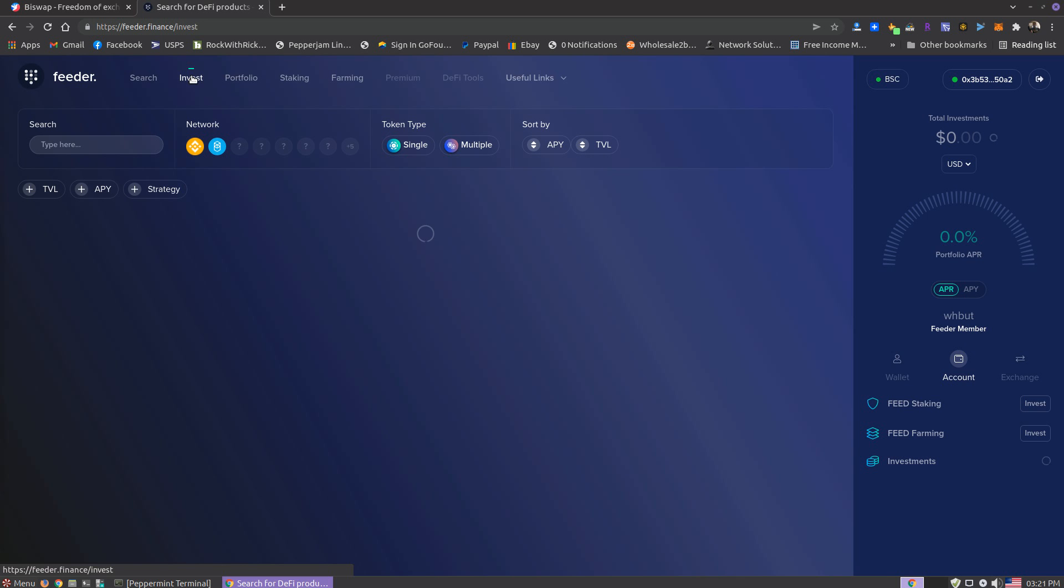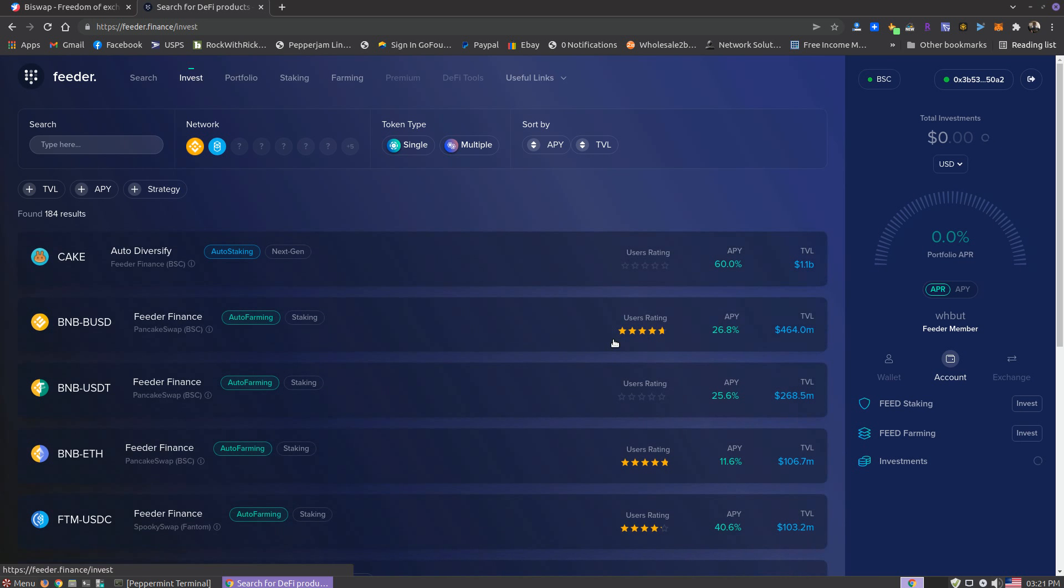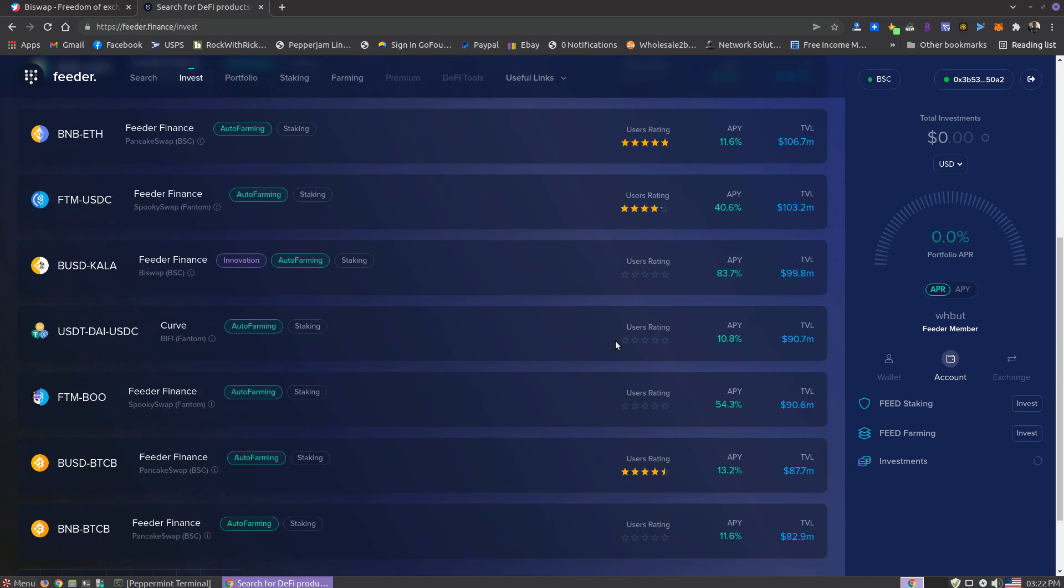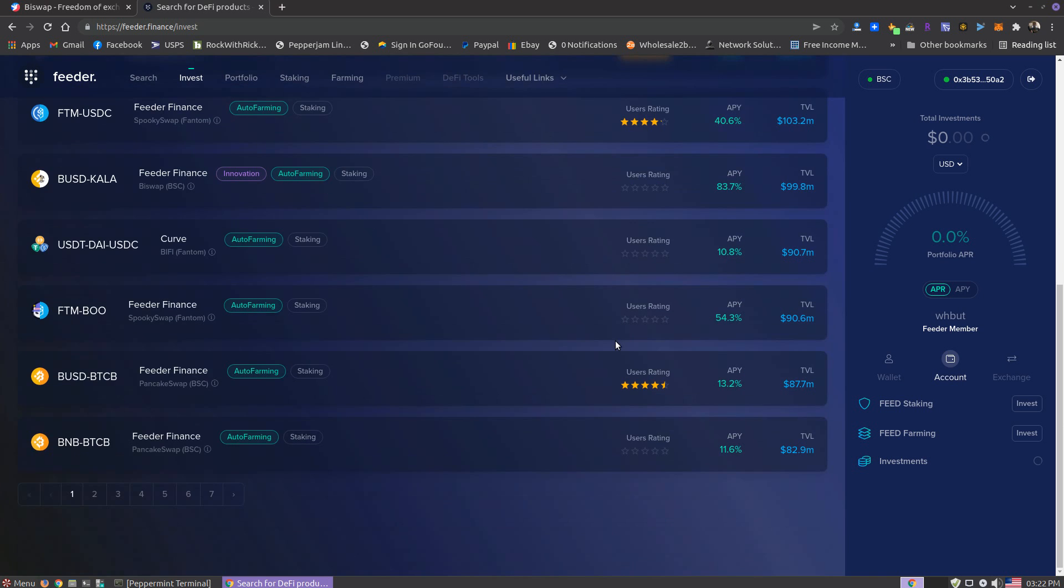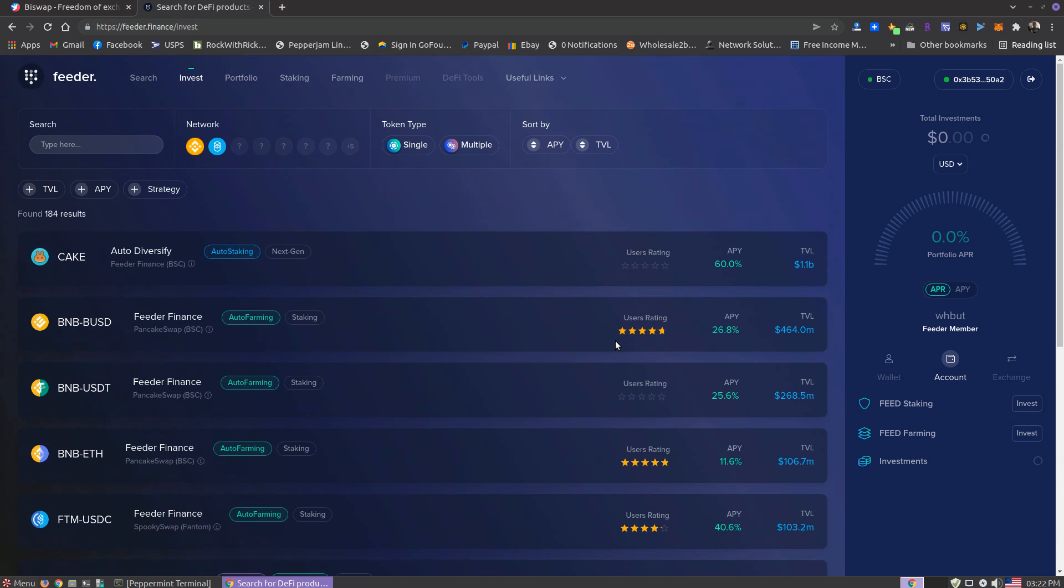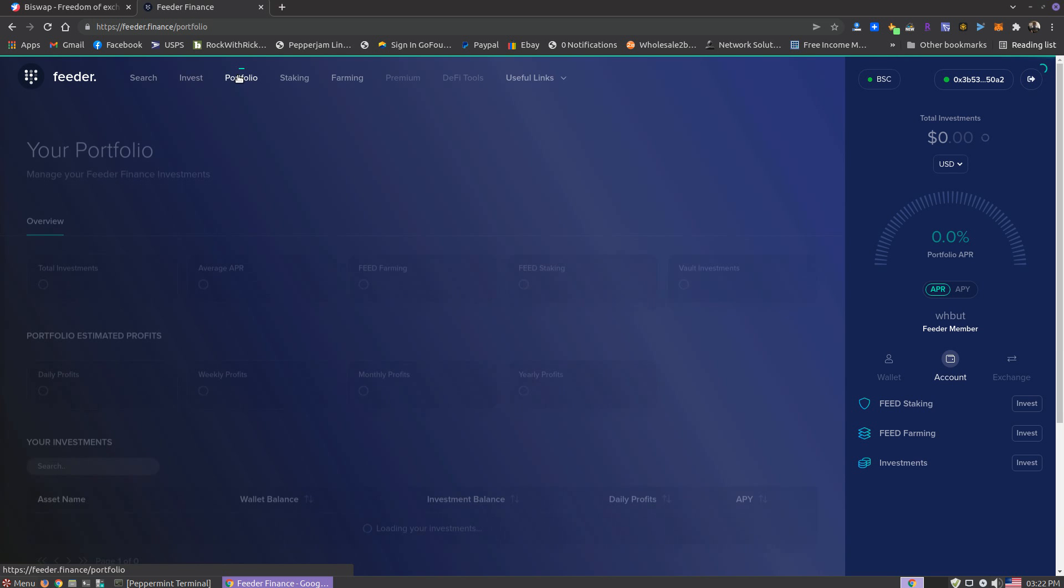Some different pairs here, quite a bit of pairs you can choose from. That's pretty cool. Like I say, I'm not in this one yet, but I want to put a little bit in eventually.